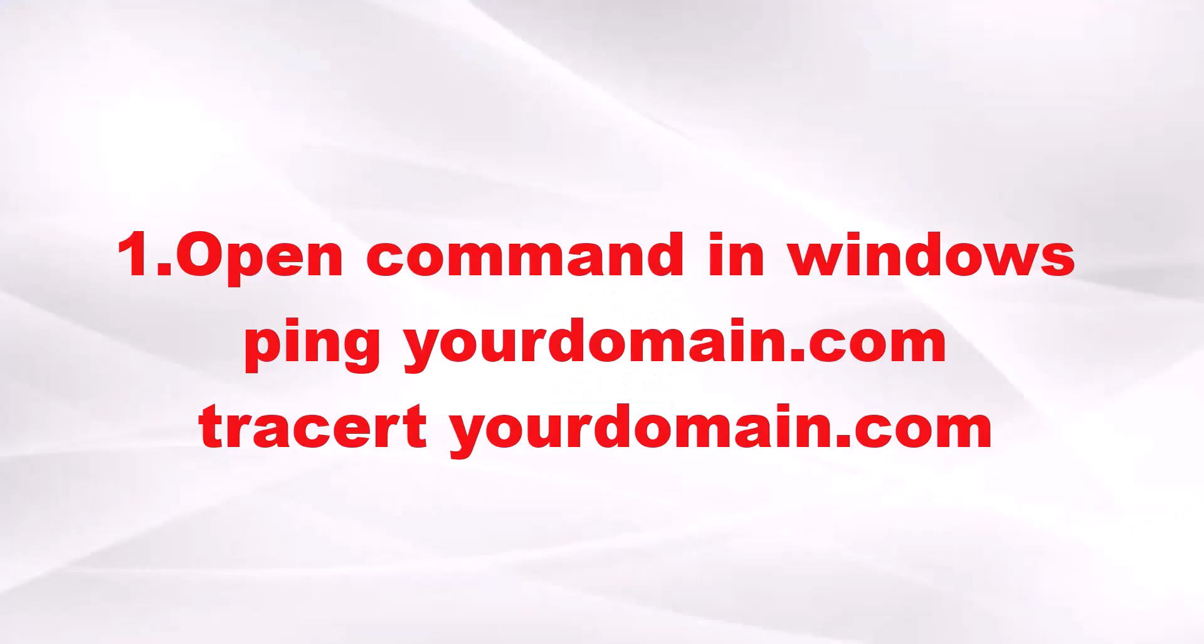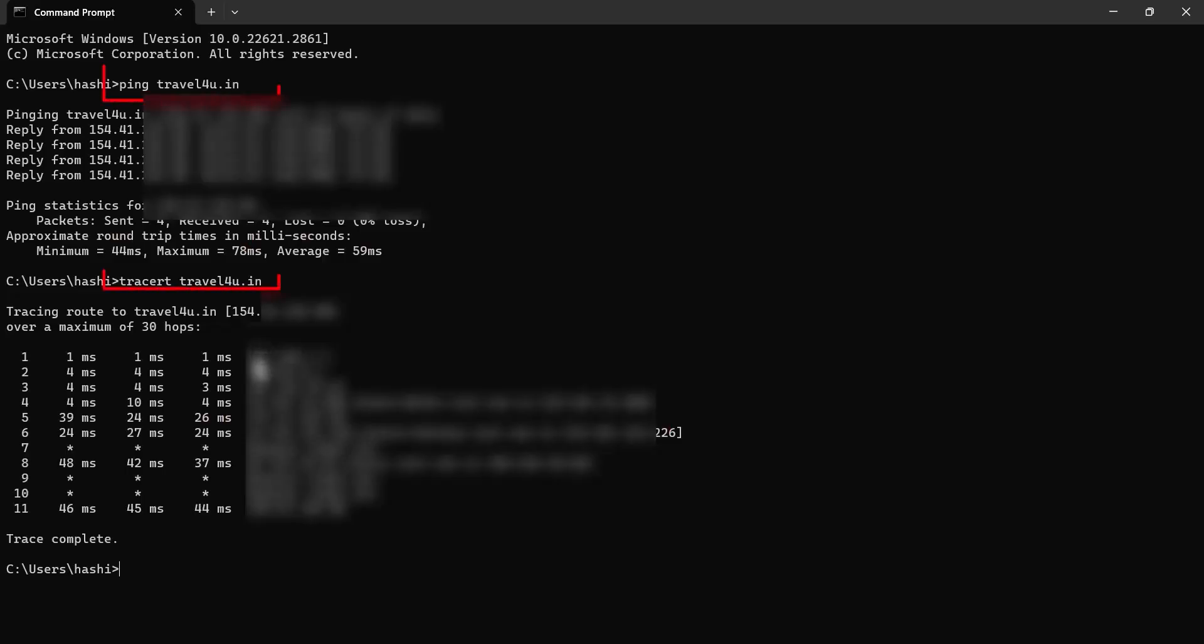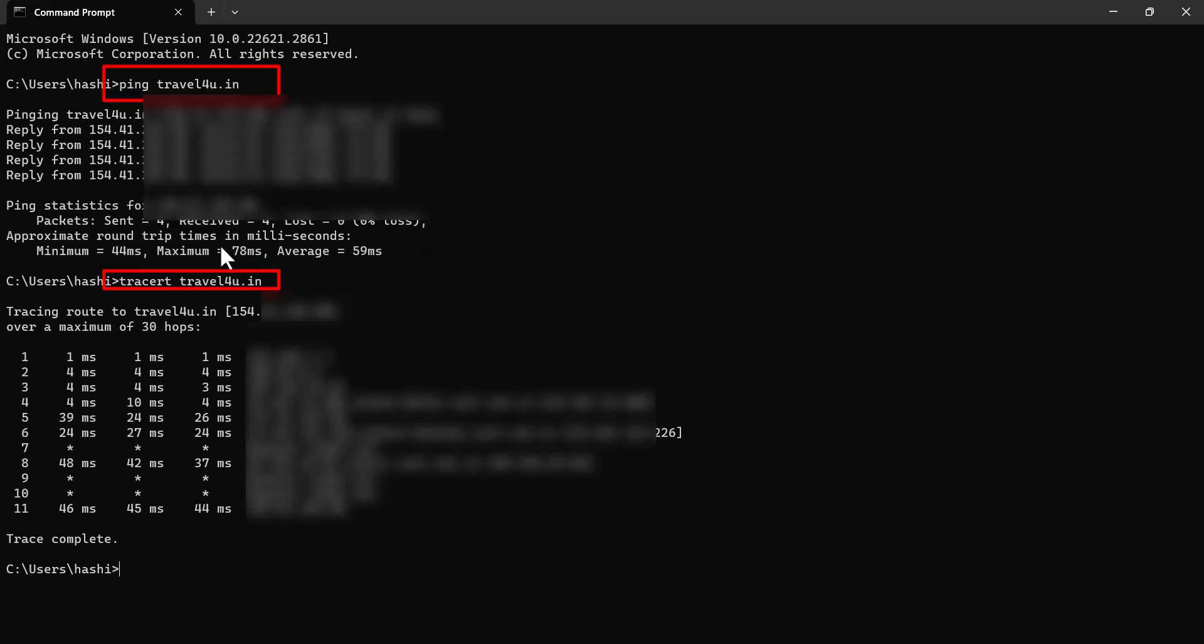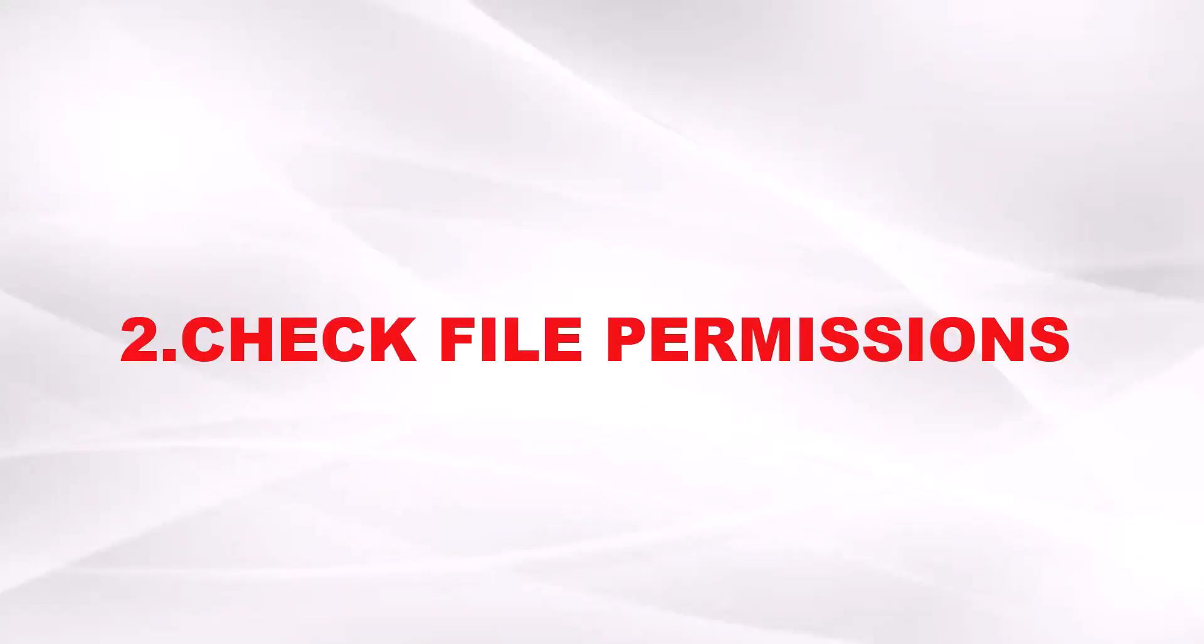First you need to check the server is running. For this you need to run a command on your PC. Type the command as you are seeing in the video. You can add ping and your domain dot com like this. Once that is finished, add another command tracert your domain dot com. If these two commands run successfully as you are seeing in the video, then you can go to the next step.